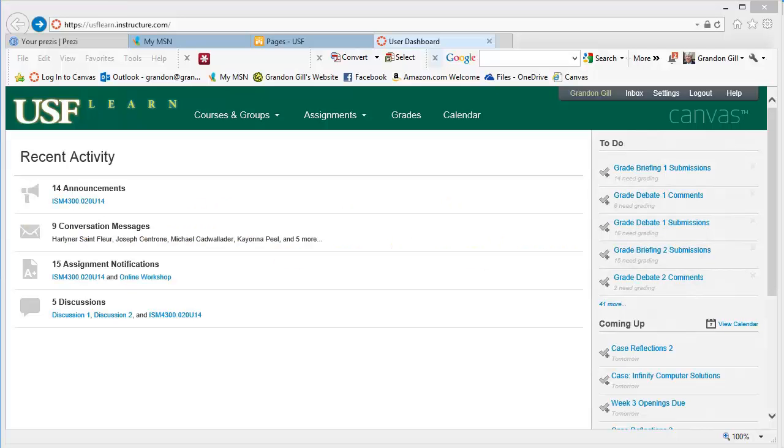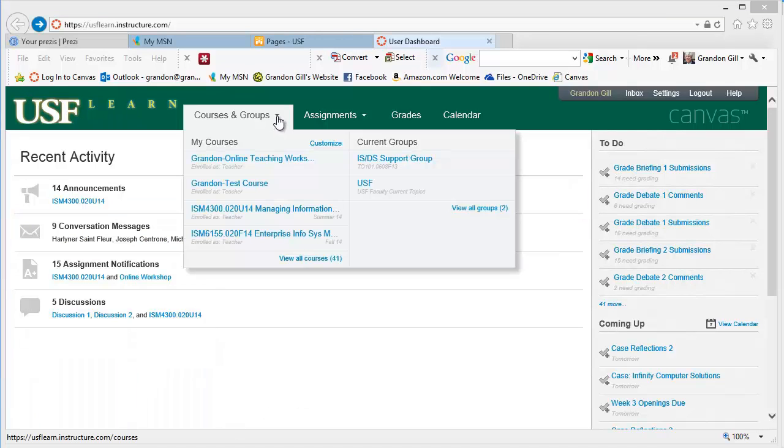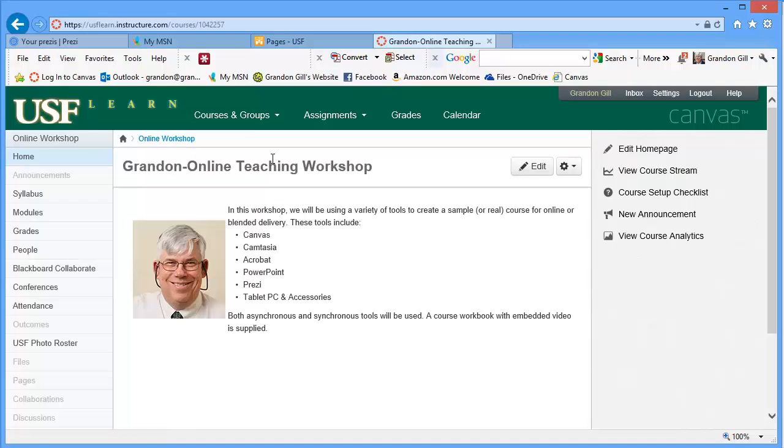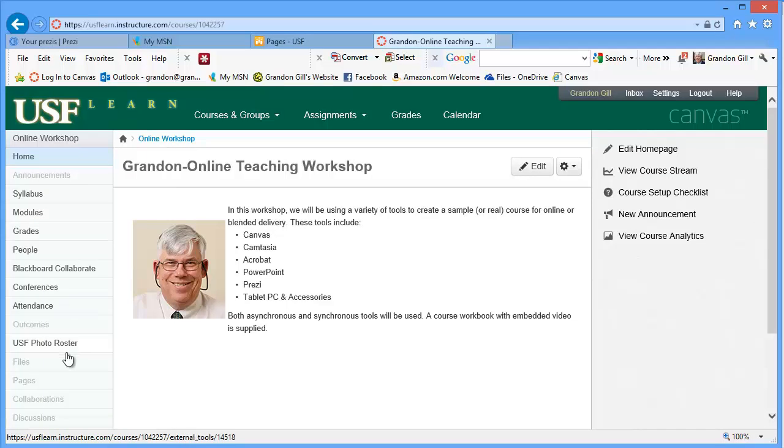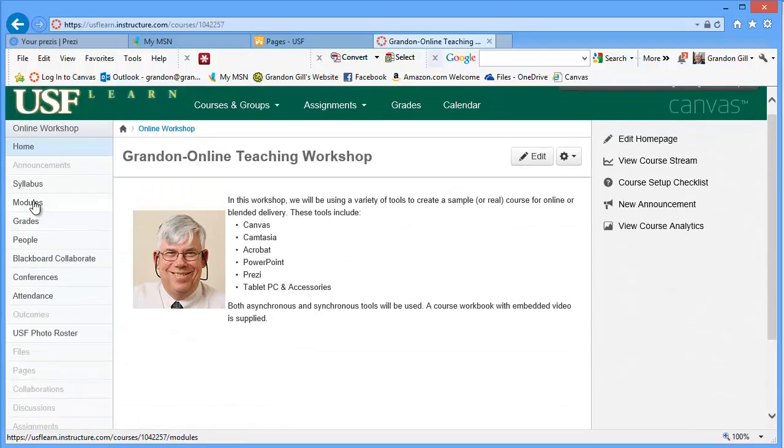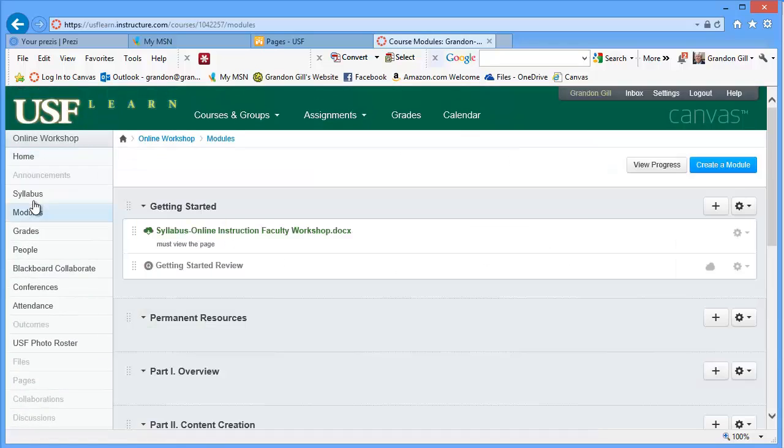So creating an assignment is one of the most common activities in Canvas. What I will do here is I will go to the Teaching Workshop. And you can create assignments in the Assignments area down here. But the most common place you're going to create an assignment is just in a module.